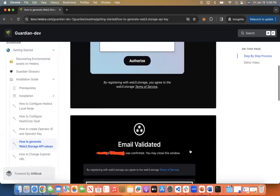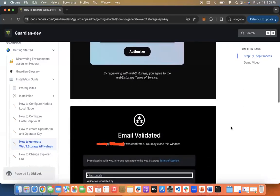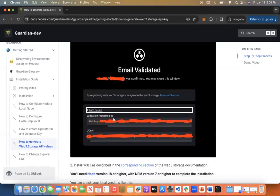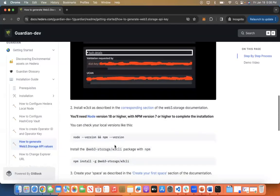Once you create and authorize and enter your payment details, you will have your did key specific to your email and you will also have the ucan generated.